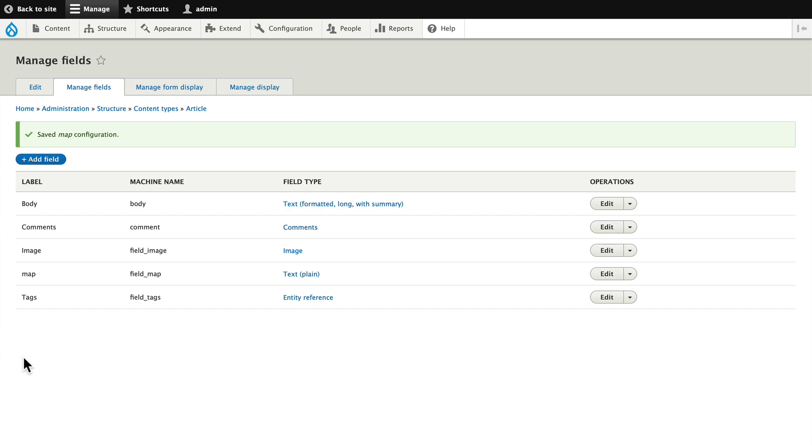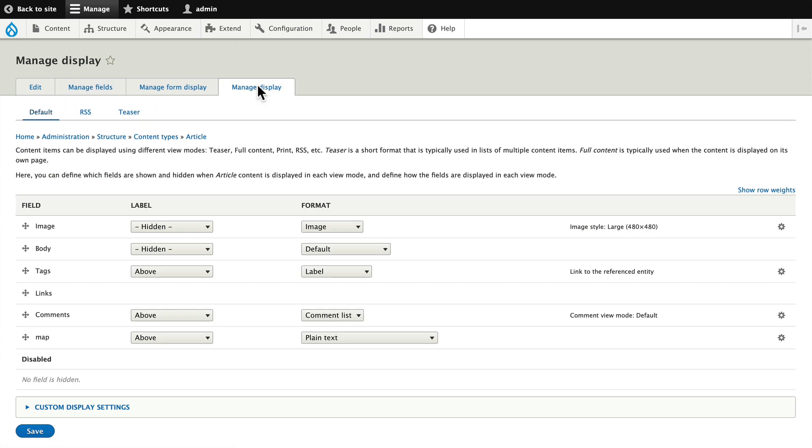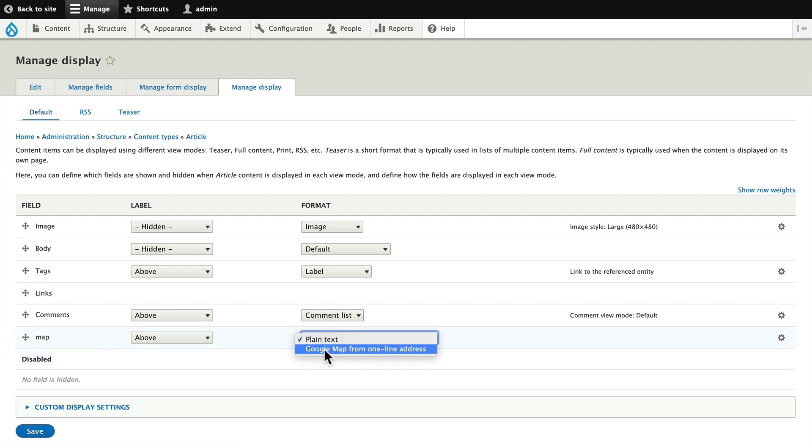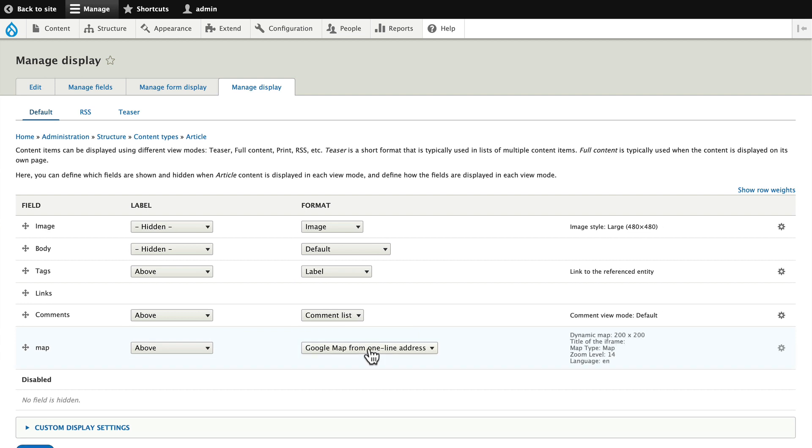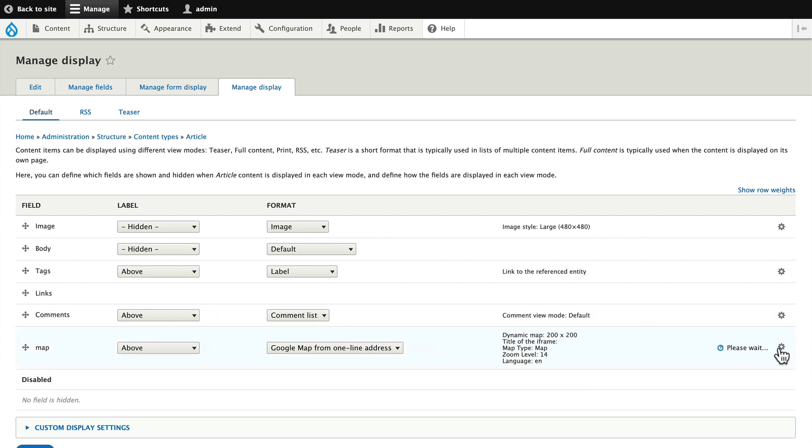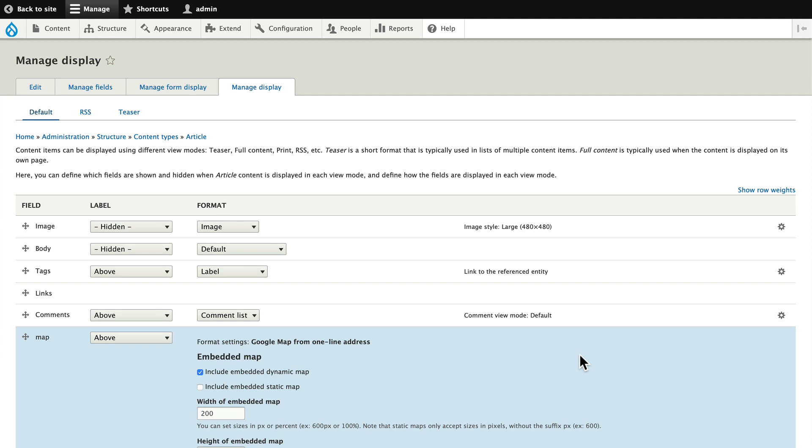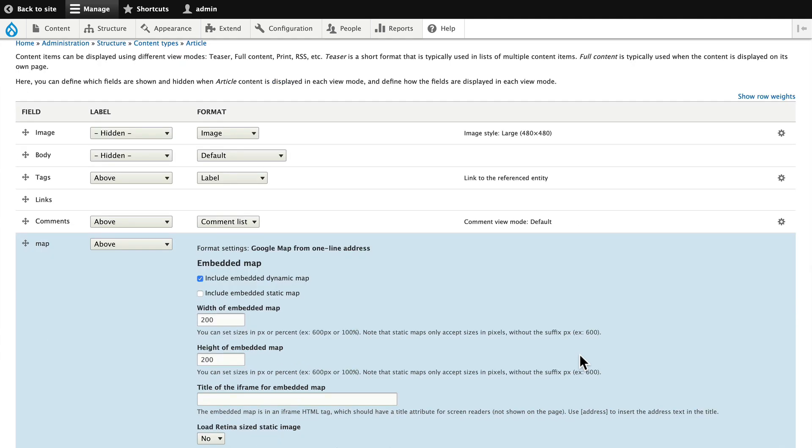Now the trick with Simple Google Maps is pretty simple. Click on manage display and change the format to a Google Map from a one-line address. Once you do that, you can set up all of your options by clicking on the settings gear.